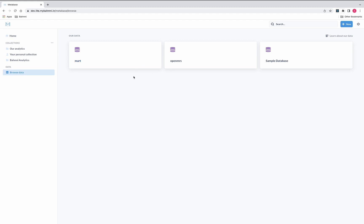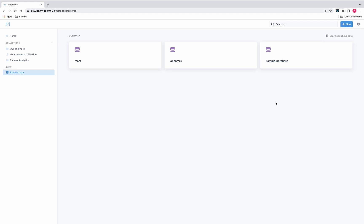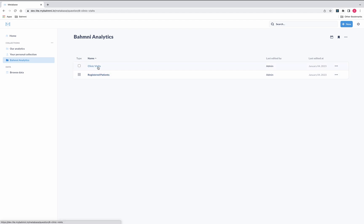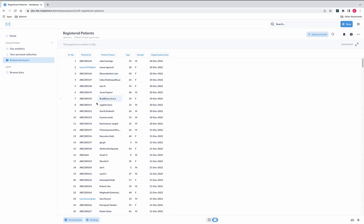We can also add multiple databases from the UI itself — go to Settings and Admin Settings, and under Admin Settings we can add multiple databases. We have also created some sample reports under Bahmni Analytics. These are two sample reports: one is Clinic Visits and the second is Registered Patients.